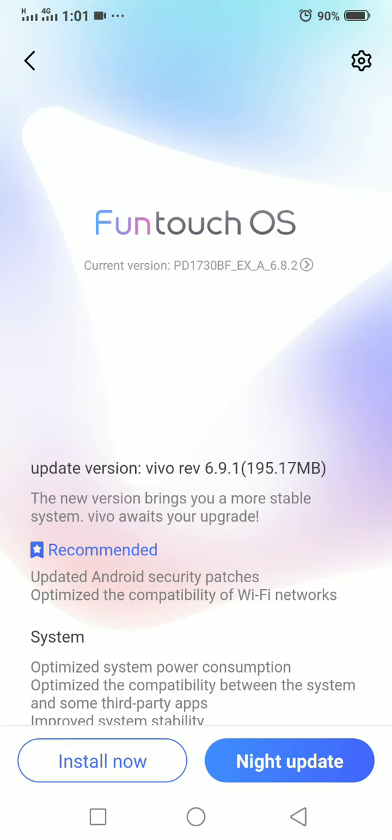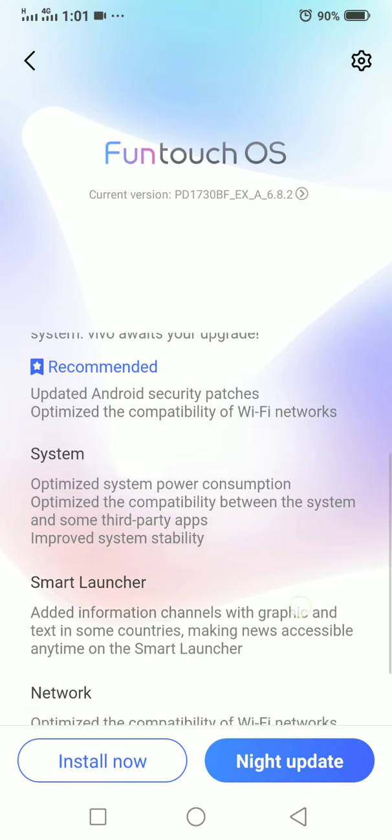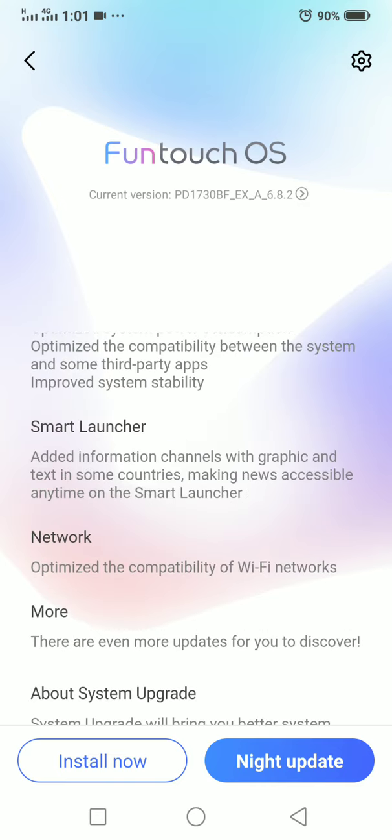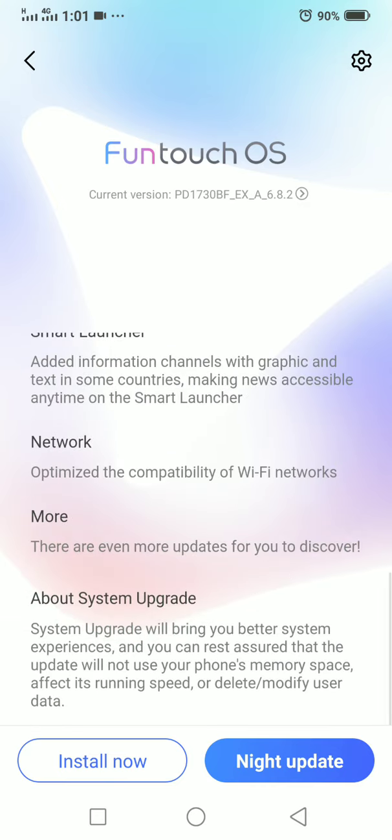If you use Vivo V9, this update release is version 6.9.1. This is FunTouch OS and this update includes system optimization, smart launcher, network features, and more.